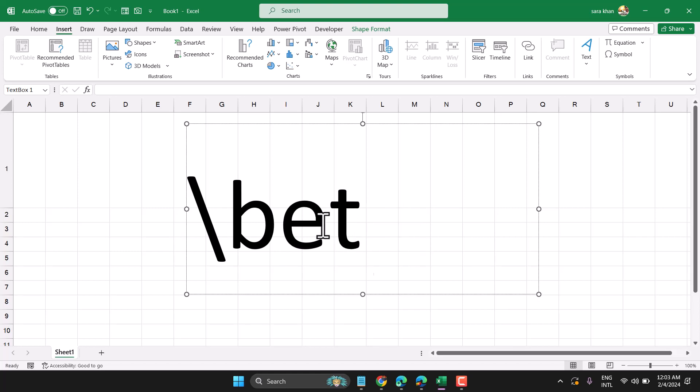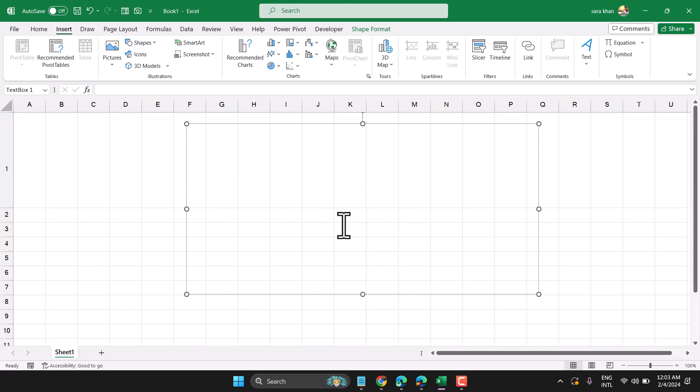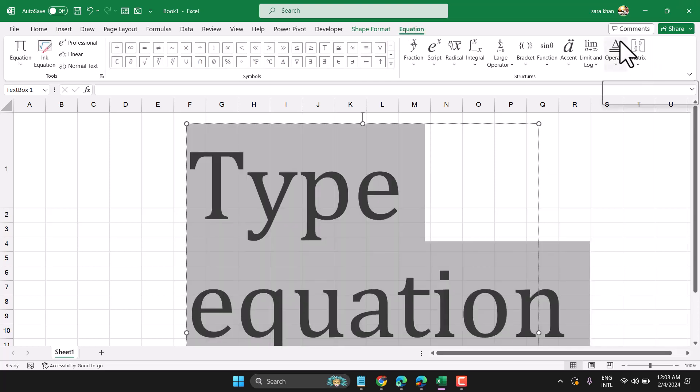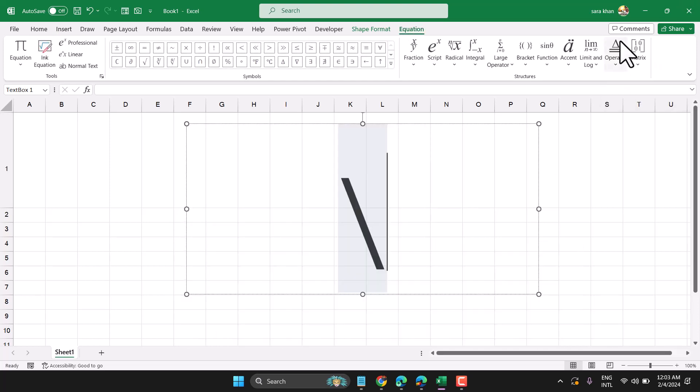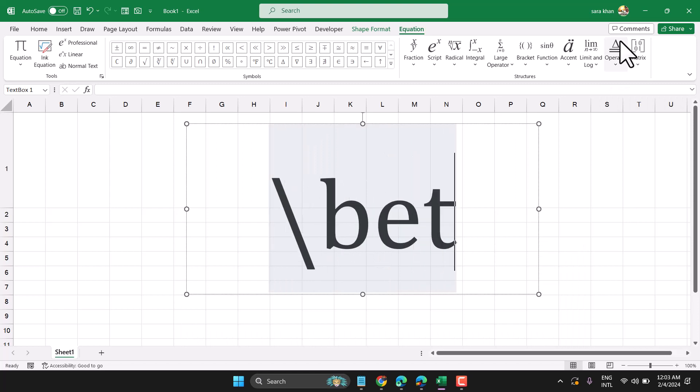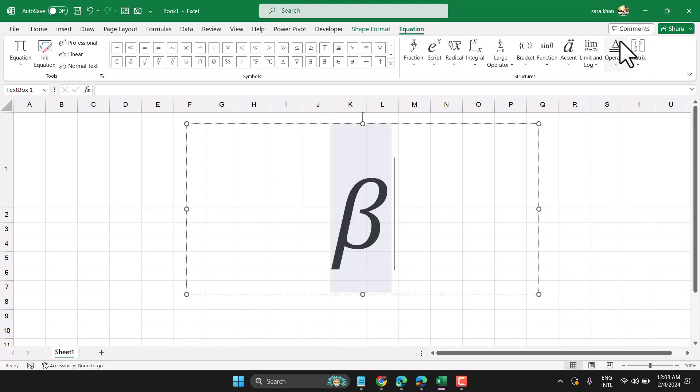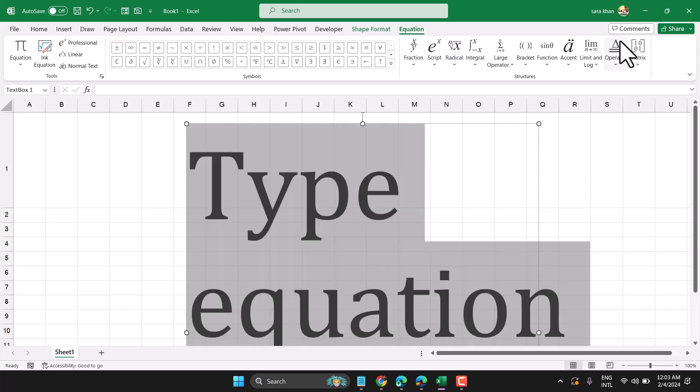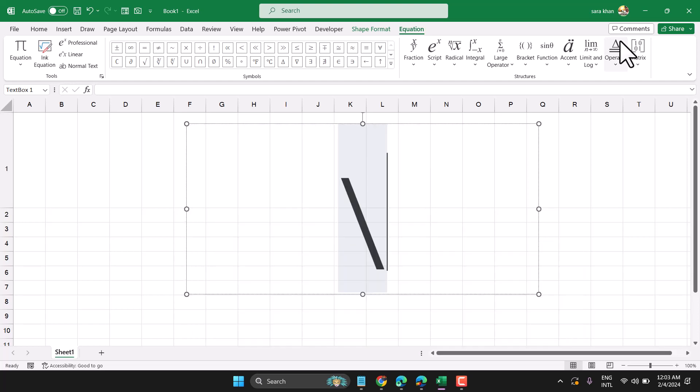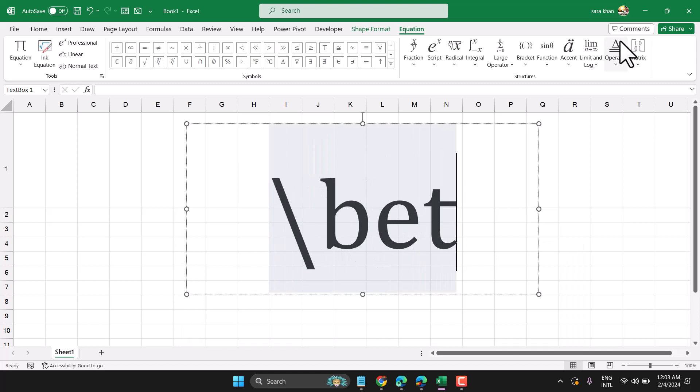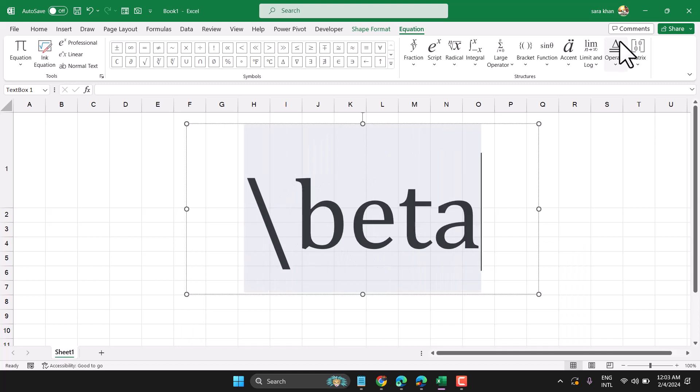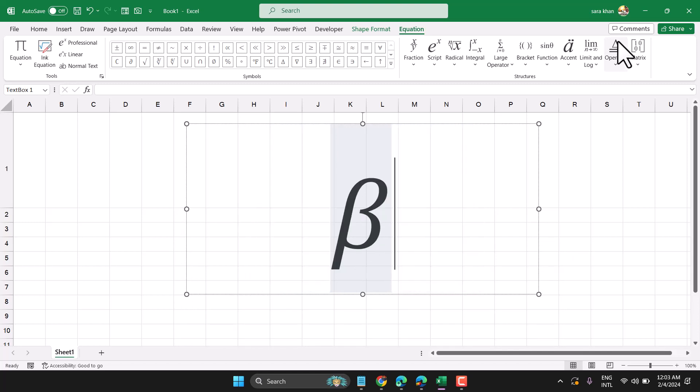Click on Equation, then type slash beta and press space one time to write the symbol.